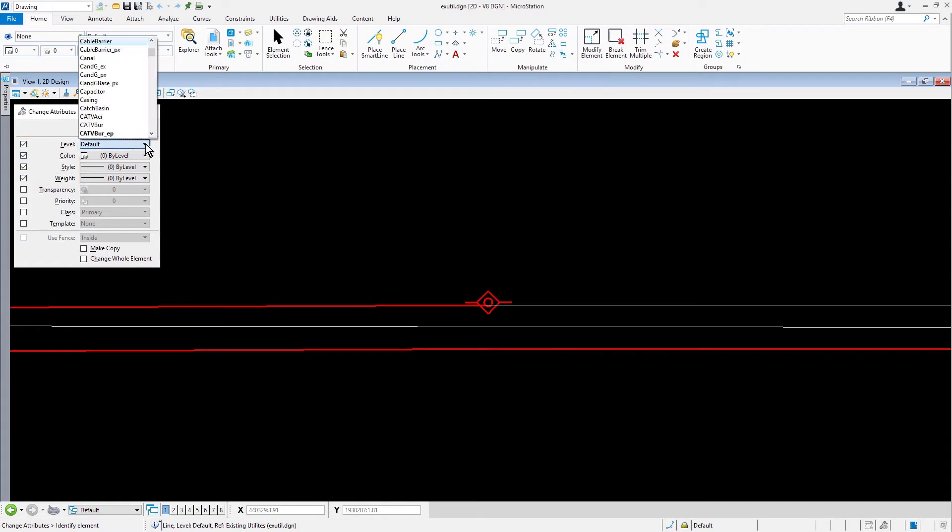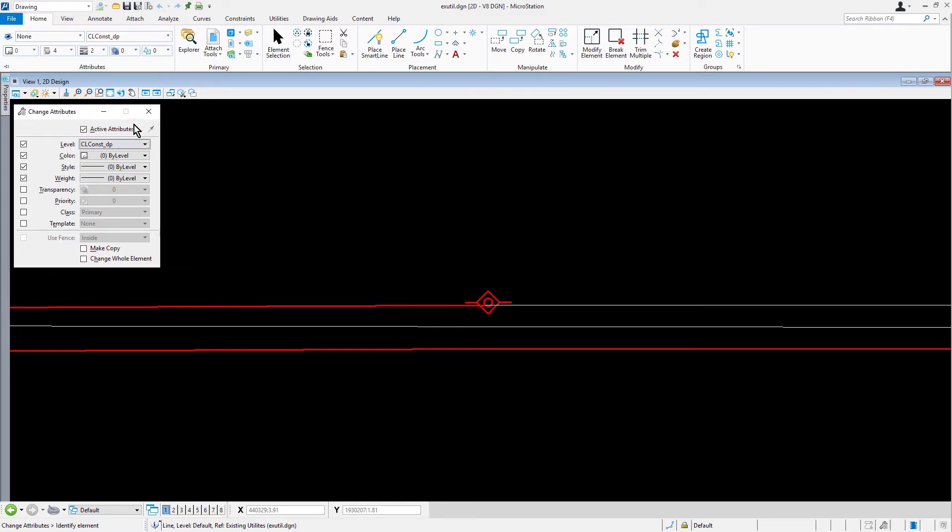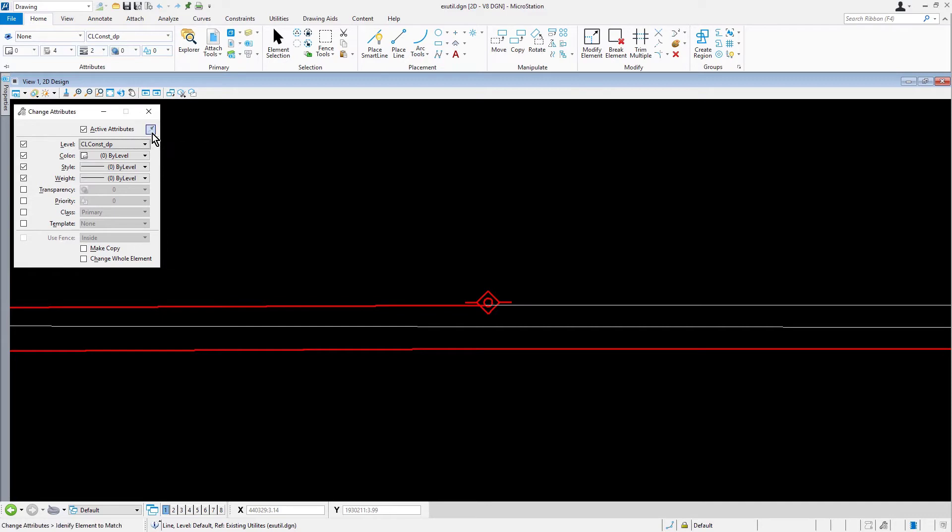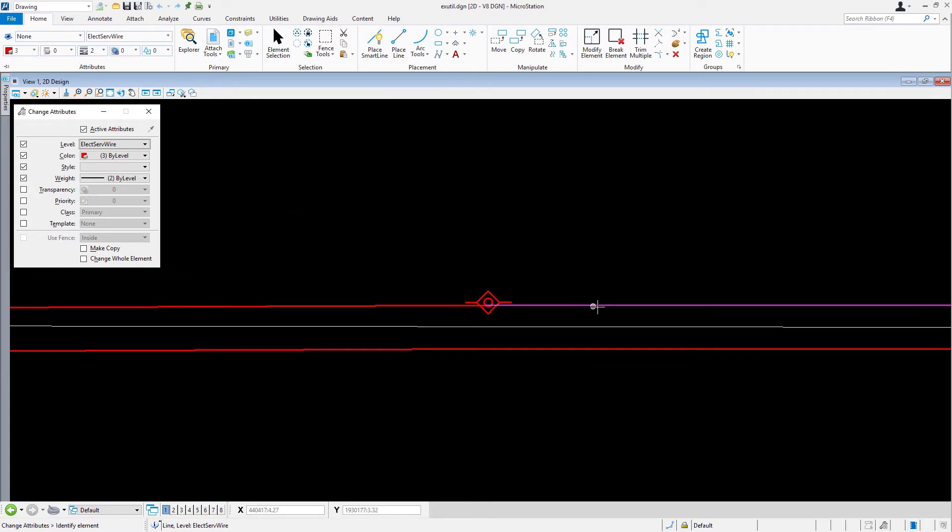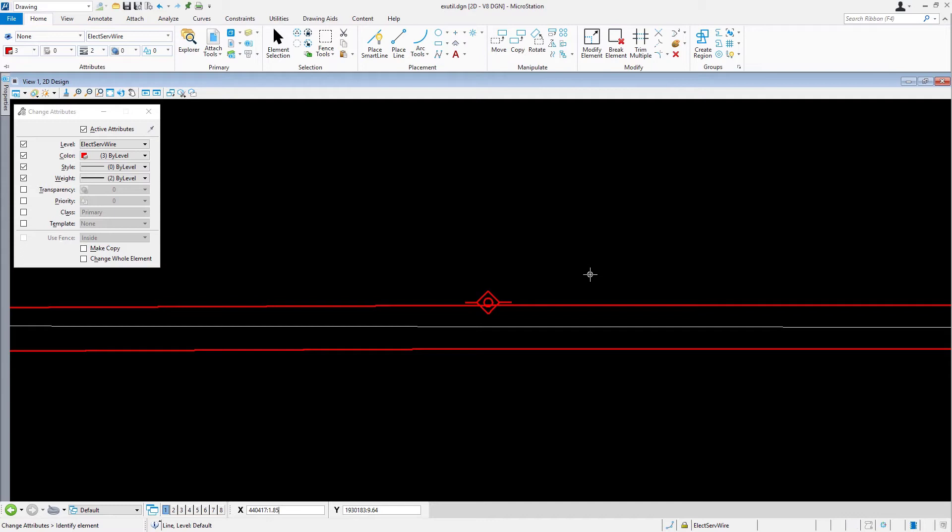Set the level to clconstructdp. What we are going to do next is match the existing electric line attributes and modify the incorrect line work. In the tool settings window, pick match element attributes, the eyedropper icon. Now, pick the electric line. Observe the updated attributes in the tool settings window. Next, pick the electric line that was drawn incorrectly. The line now updates, displaying the correct attributes.